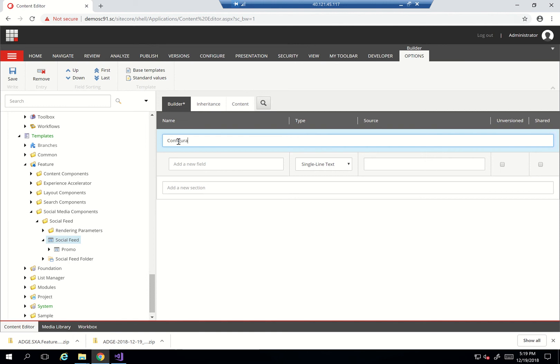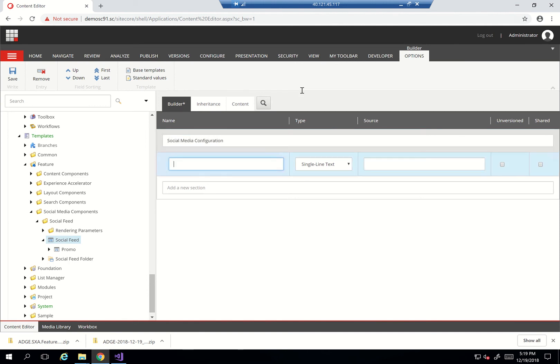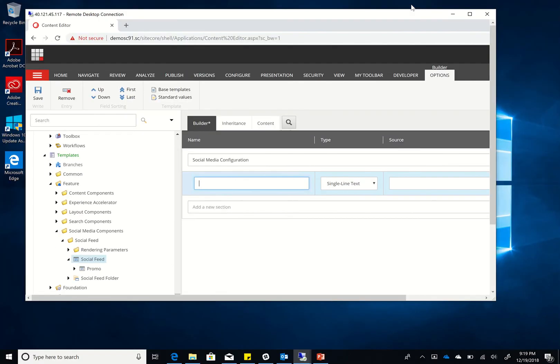I'll have something called 'social media configuration.' What I want to do here is actually add all the different tags and access tokens and so on, so that a user can just go in when creating this social media feed, add their access token, and then it's going to be retrieved.